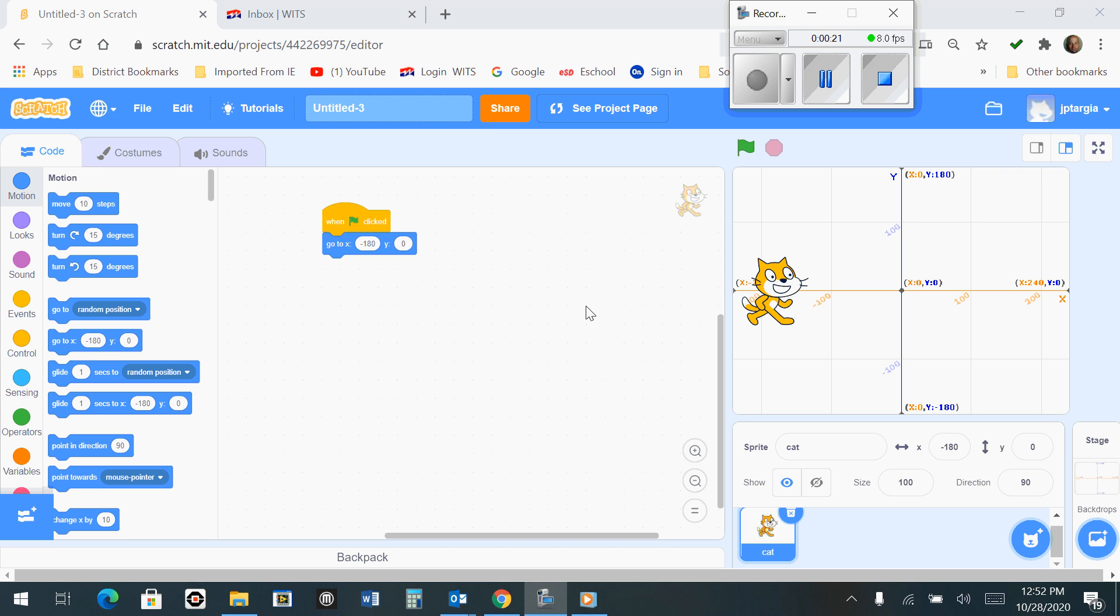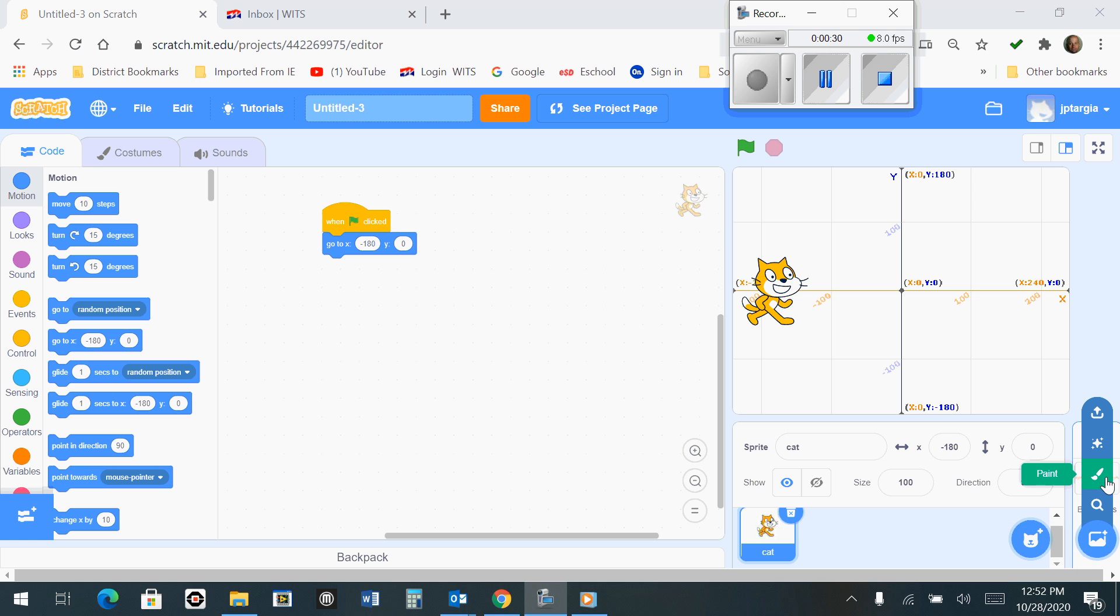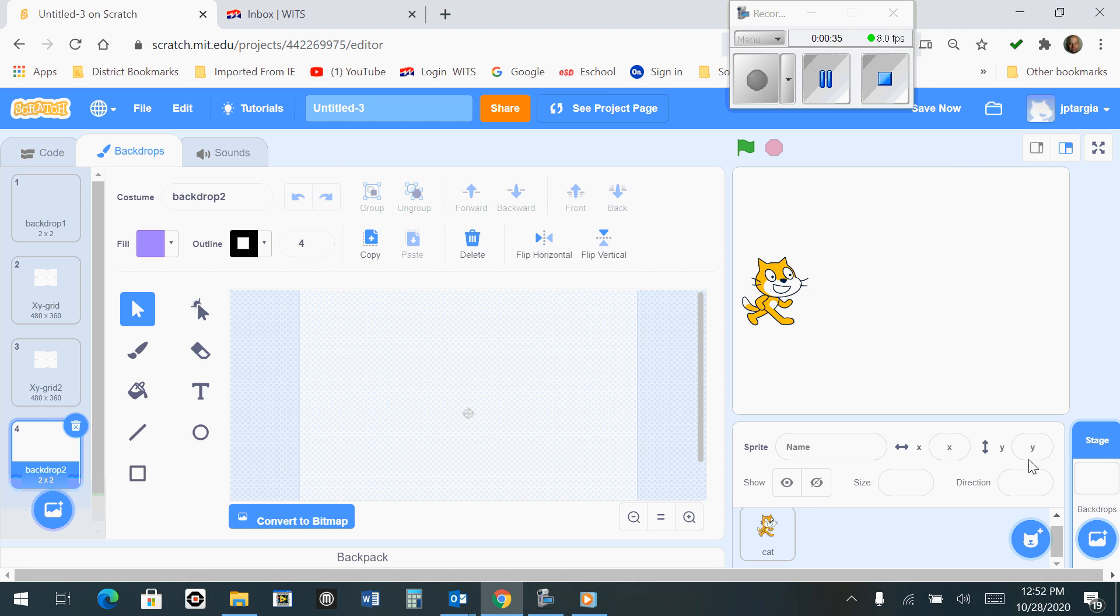The first thing we want to do is go down here to the Stage menu and hover over the little plus icon at the bottom. We want to select the paintbrush. When you click on the paintbrush, this is what you should see on your workspace.